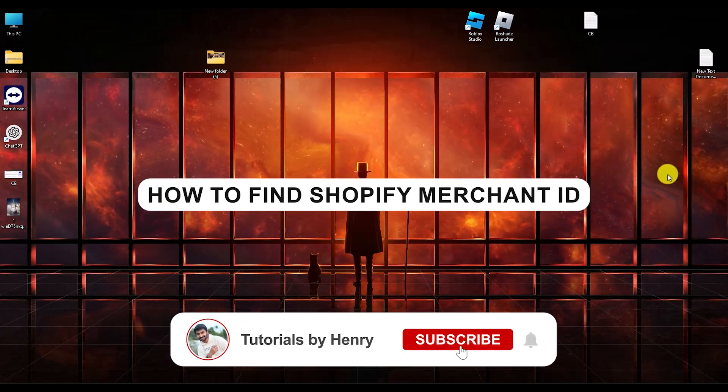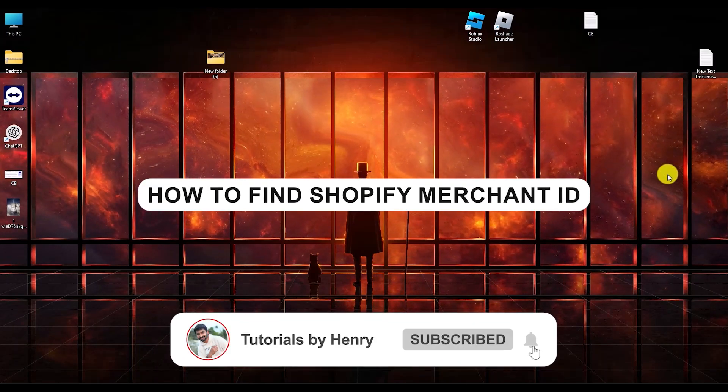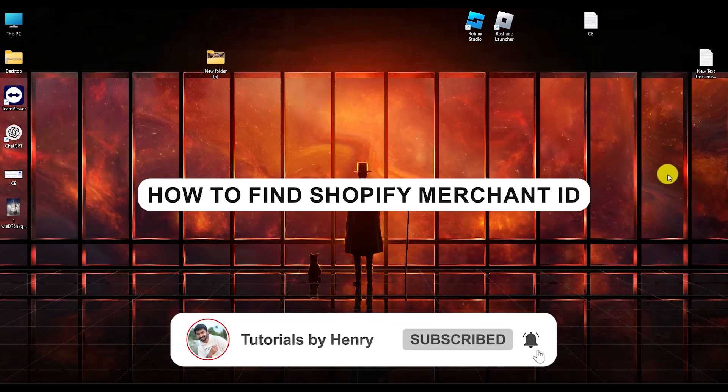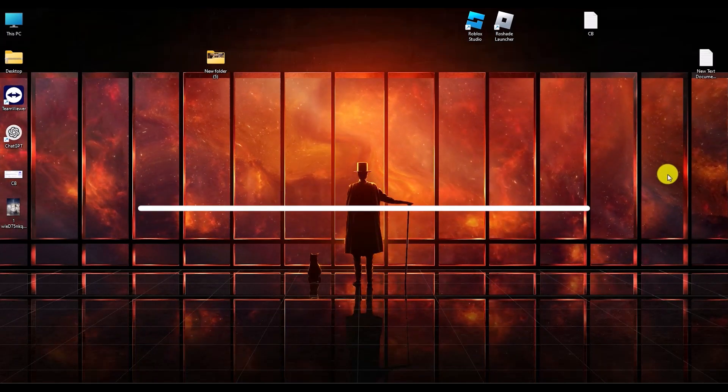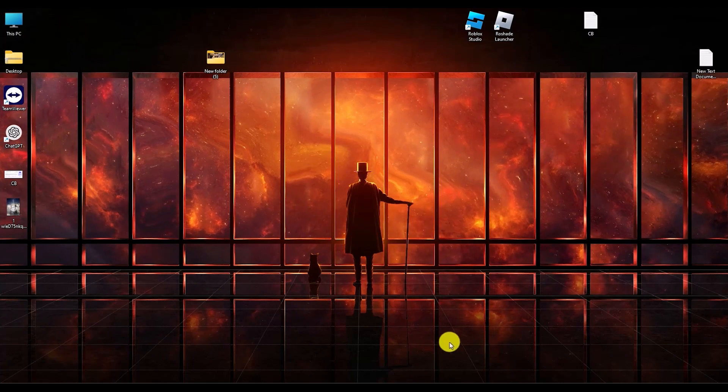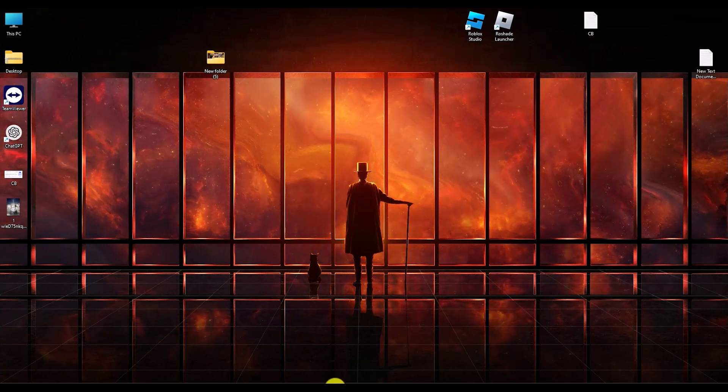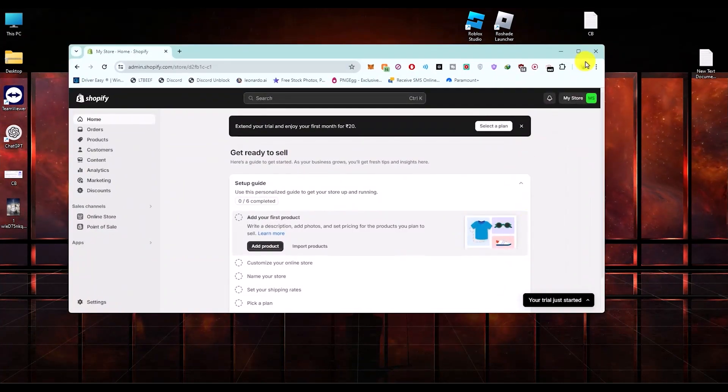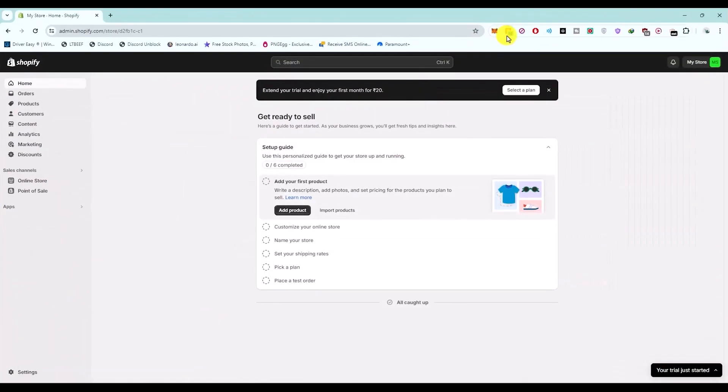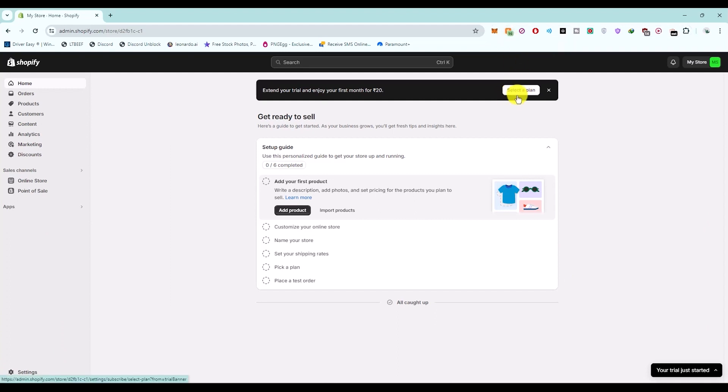Hello, in this video I will show you how to find your Shopify merchant ID. It's a very easy process. What you have to do is firstly go to your store. In order to actually start finding your merchant ID, you should first pick a plan and you should already have set up your payment method.